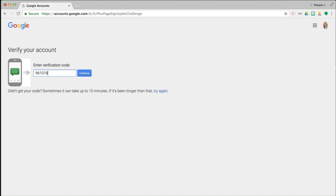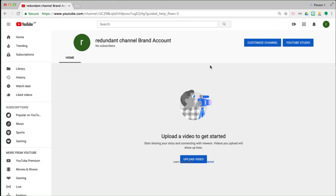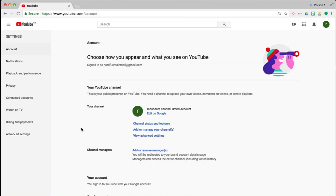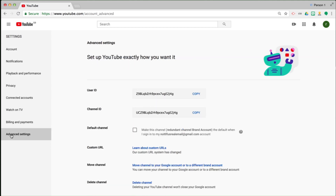When you're doing this, you may be asked to verify the creation, so enter the code that you receive. Now that I have created the YouTube brand account called Redundant Channel Brand Account, I can click on the top right-hand side and go to Settings again. This time I'm going to go to the bottom where it says Advanced Settings. I'm going to click on Delete Channel. Note that it says deleting your YouTube channel won't close your Google account, and it also won't close your brand account.